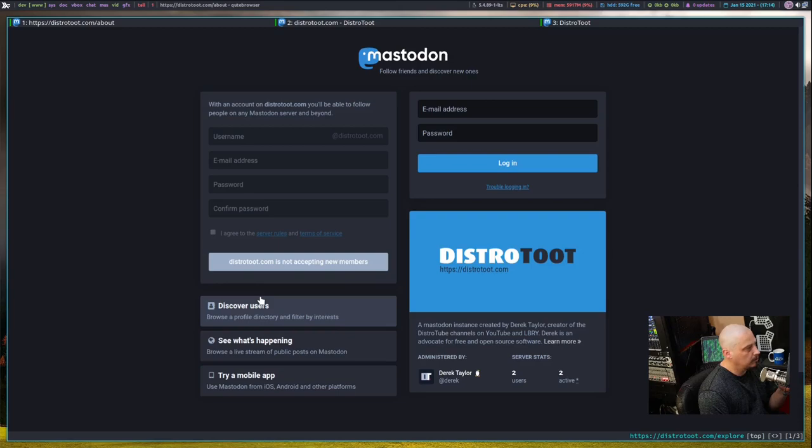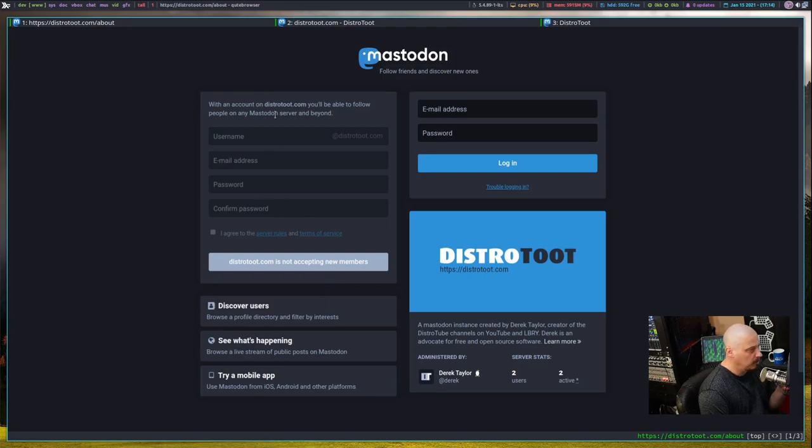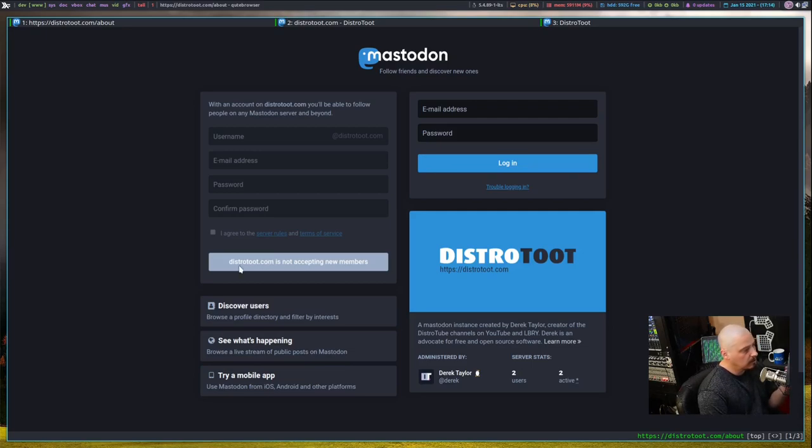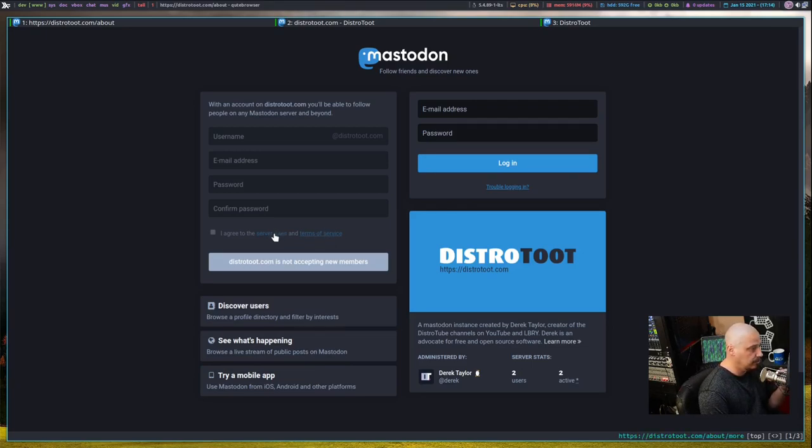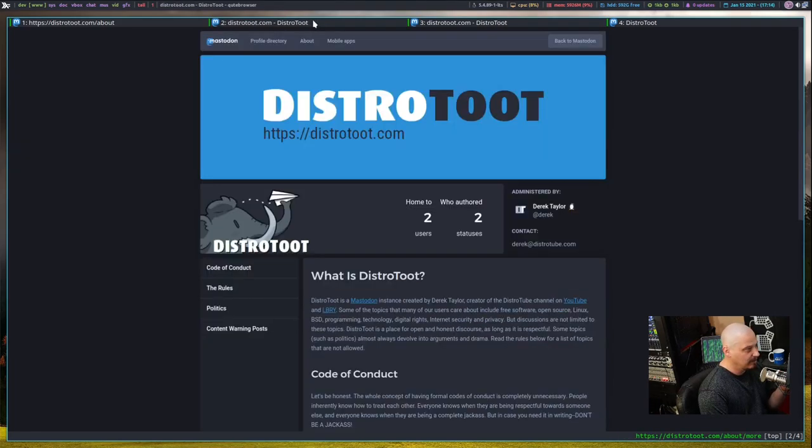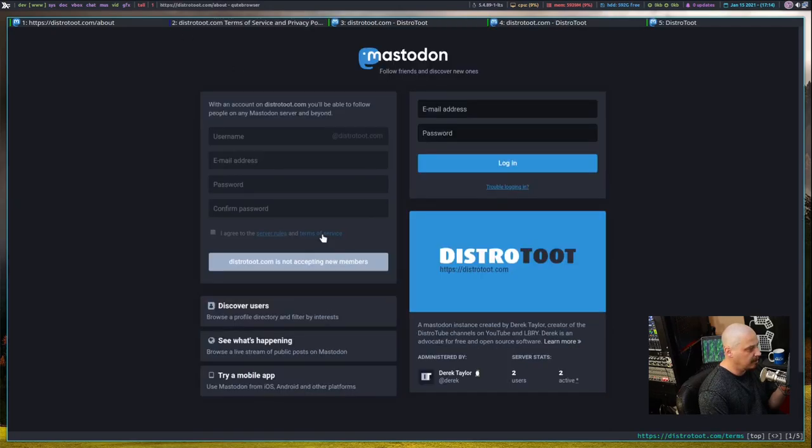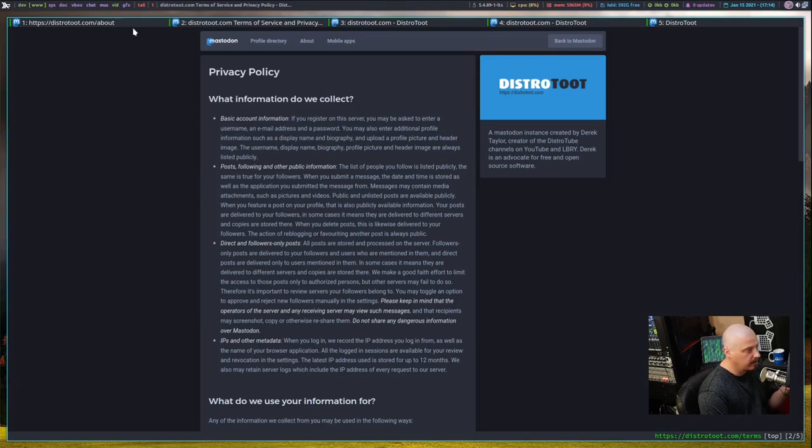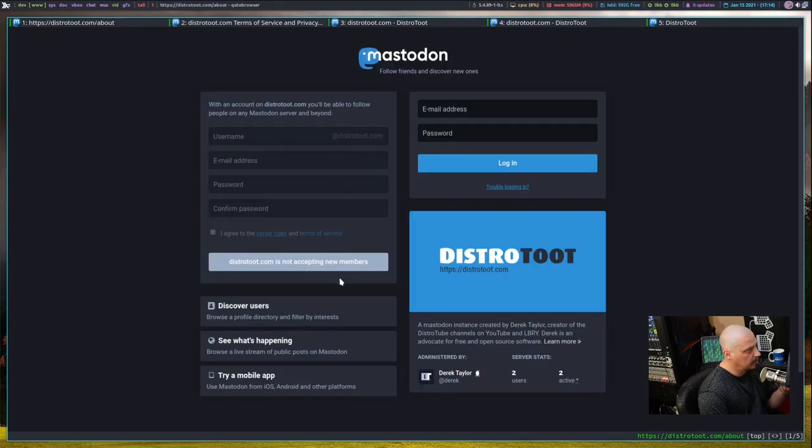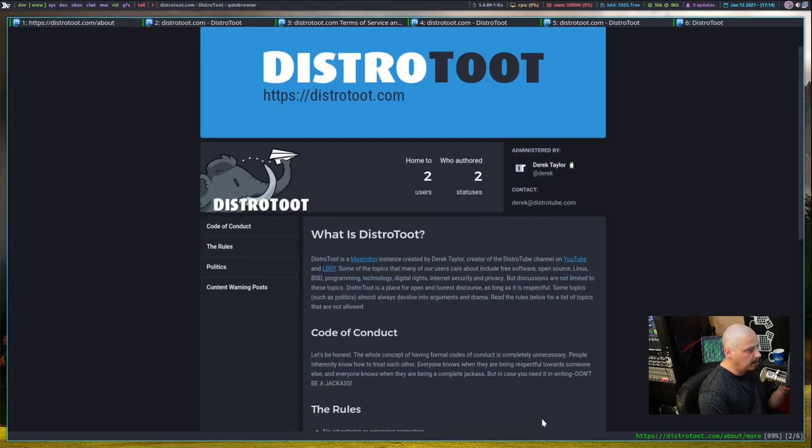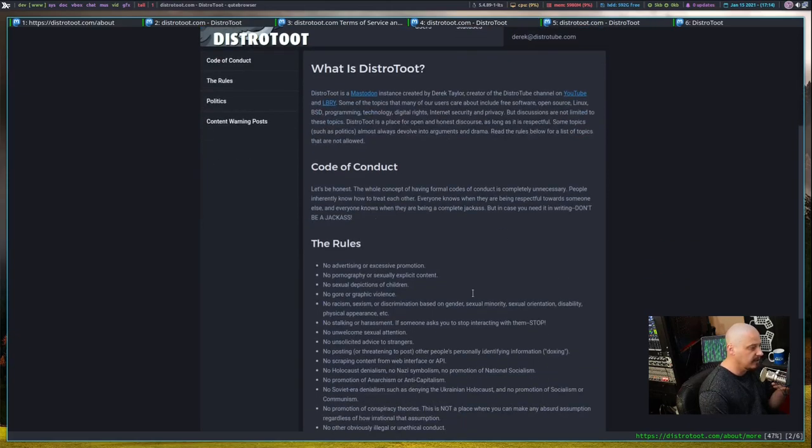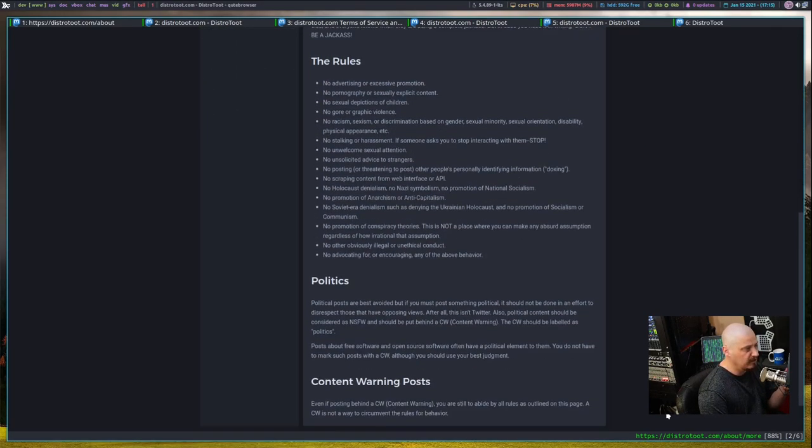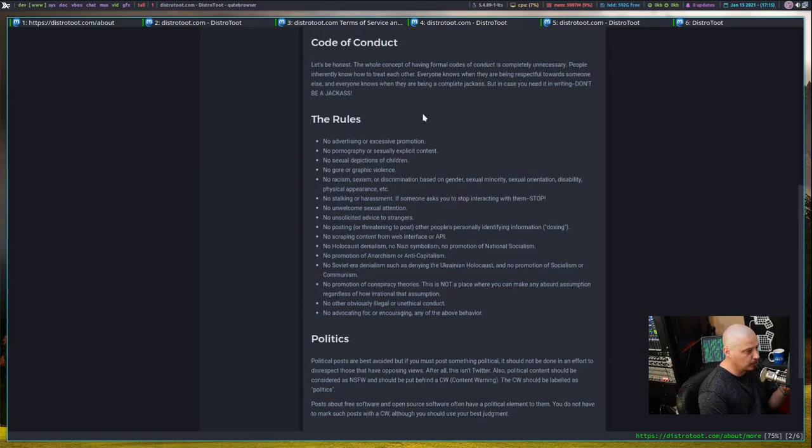So now when you go to distrotoot.com, instead of seeing this warning that we're not accepting new members, you will actually be allowed to register. All you need to do is give a username, your email address, because you will get an email notification. And then, of course, you need to enter a password and confirm a password. Also agree to some server rules and terms of service. I'm not exactly sure what these are. I didn't write any. So let's actually see what that is. Did that open in a new tab? It might have. Yeah. The privacy policy is probably just your standard cookie color privacy policy. And the terms of service, I think it's just my about page. Yeah. And that's where I threw together a very quick code of conduct and some rules to follow.